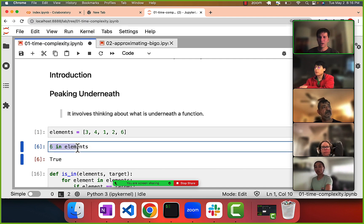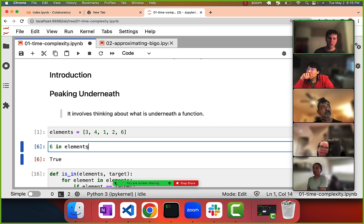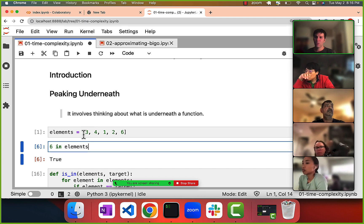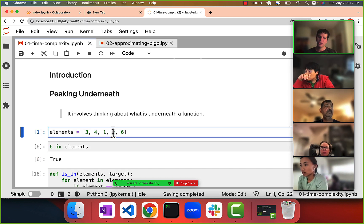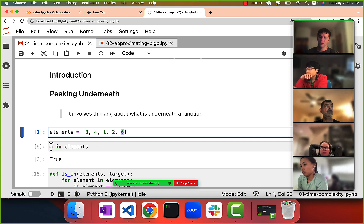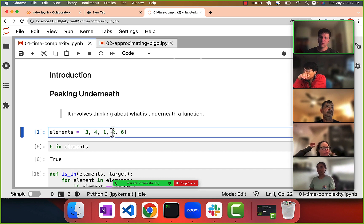Naively it looks like just one step, but you have to think about how Python is probably doing this. The way it's doing it is going one by one through each element in the list and asking: does our target match one of these elements? So it's a loop.